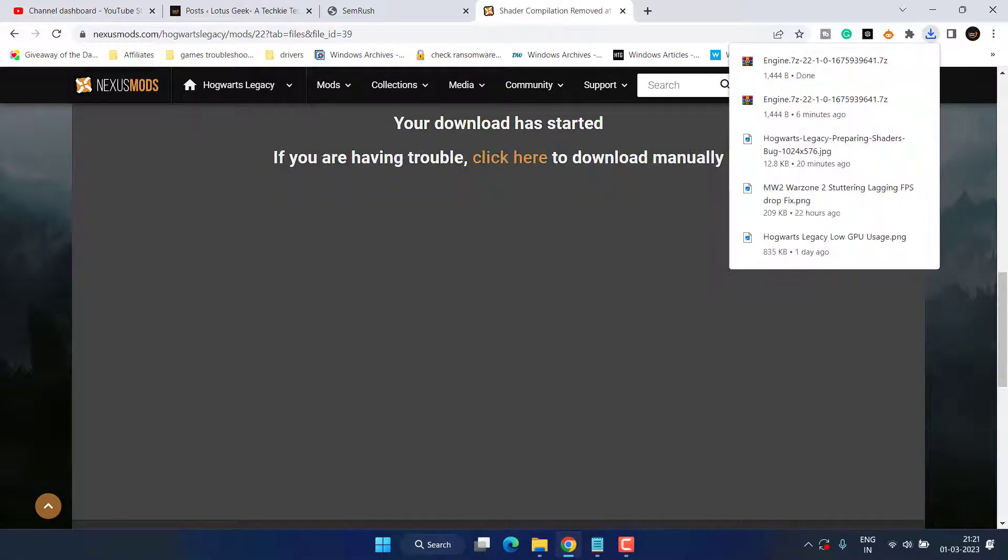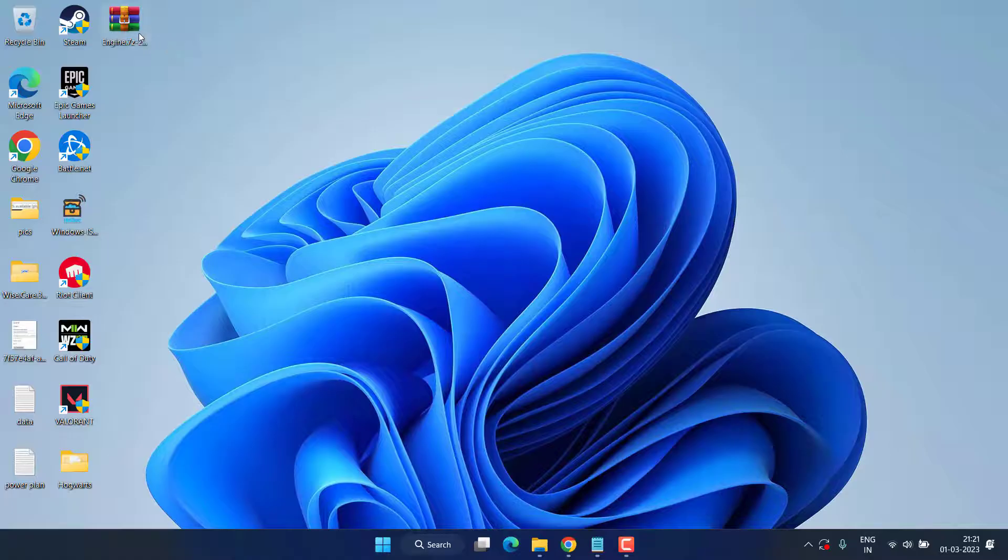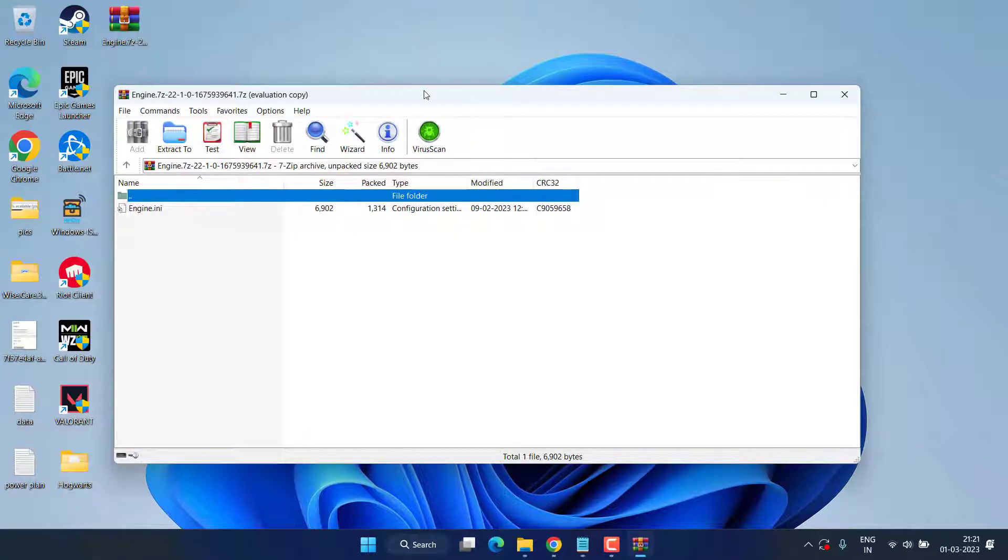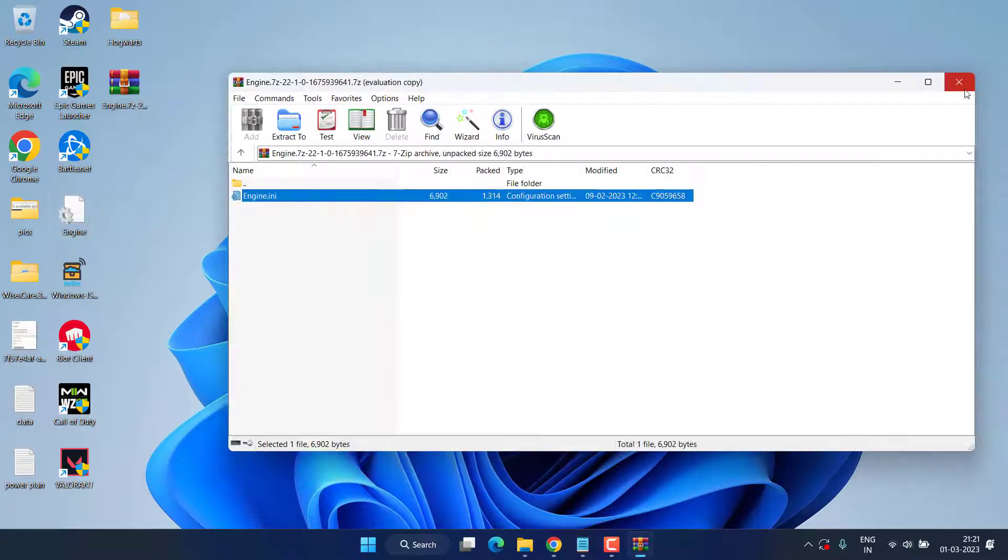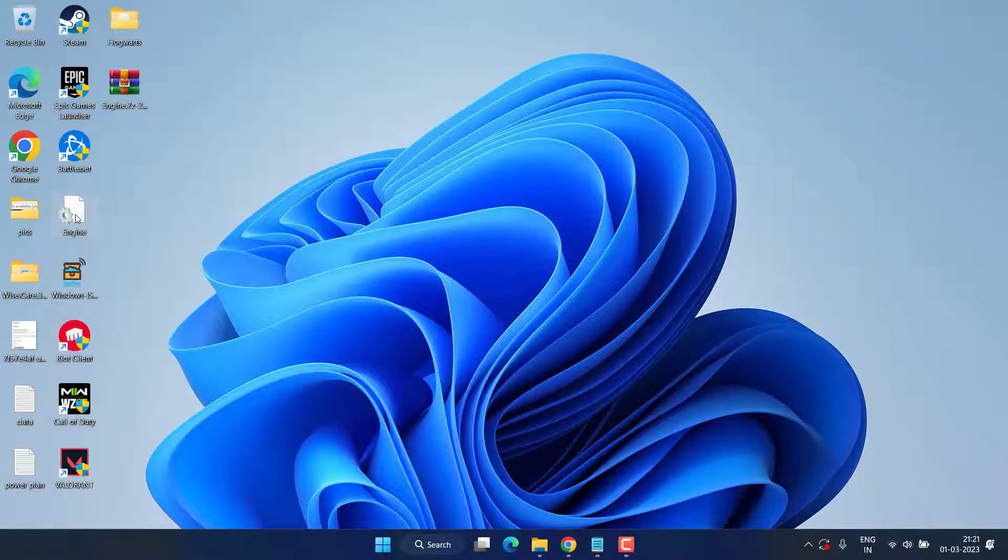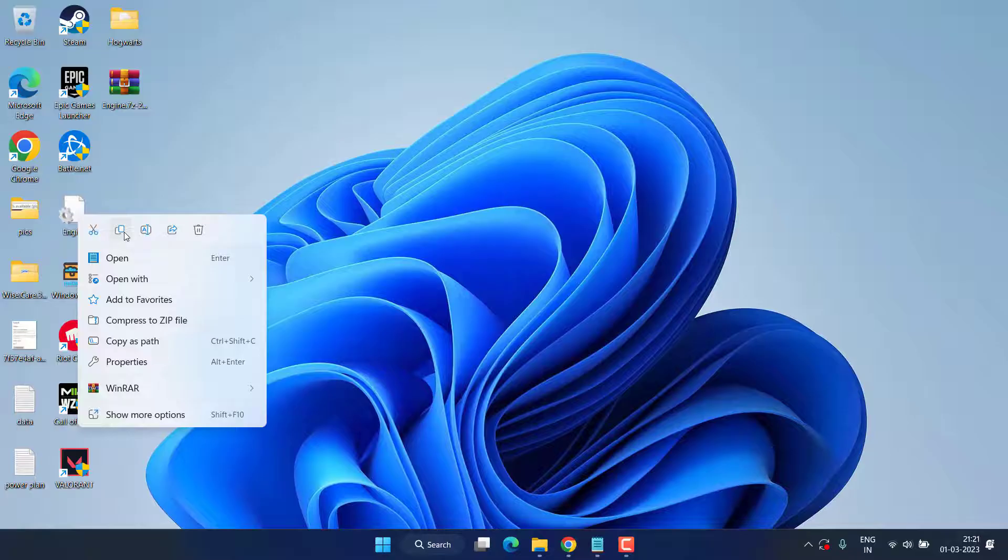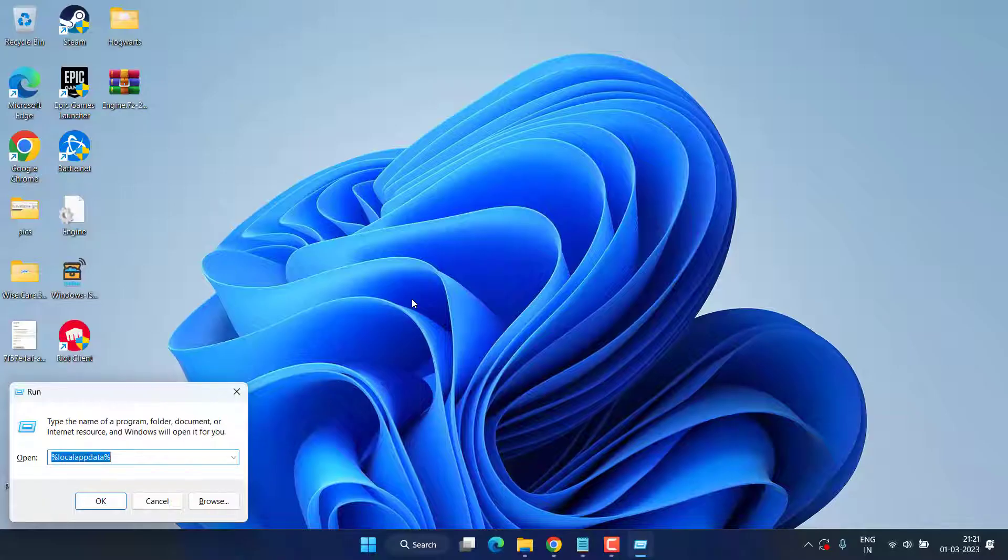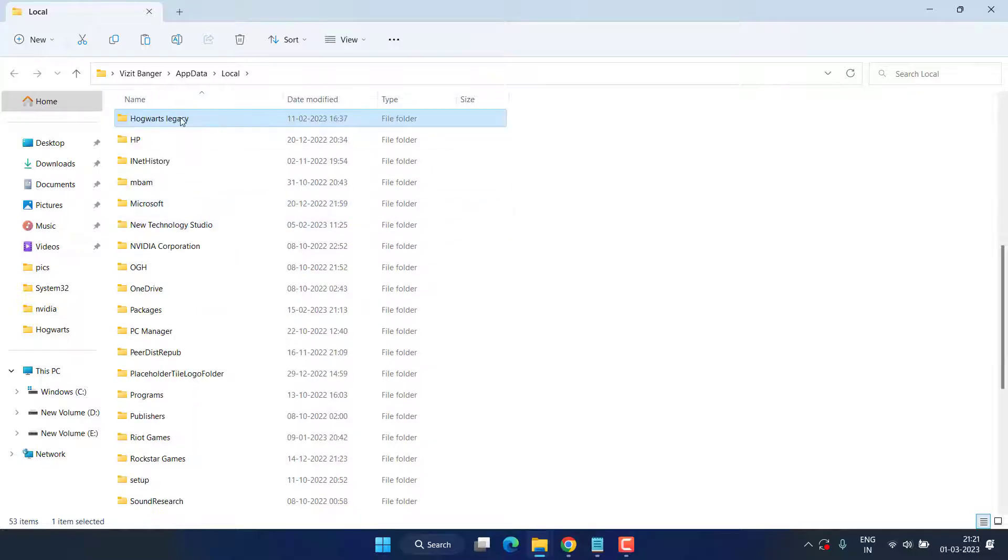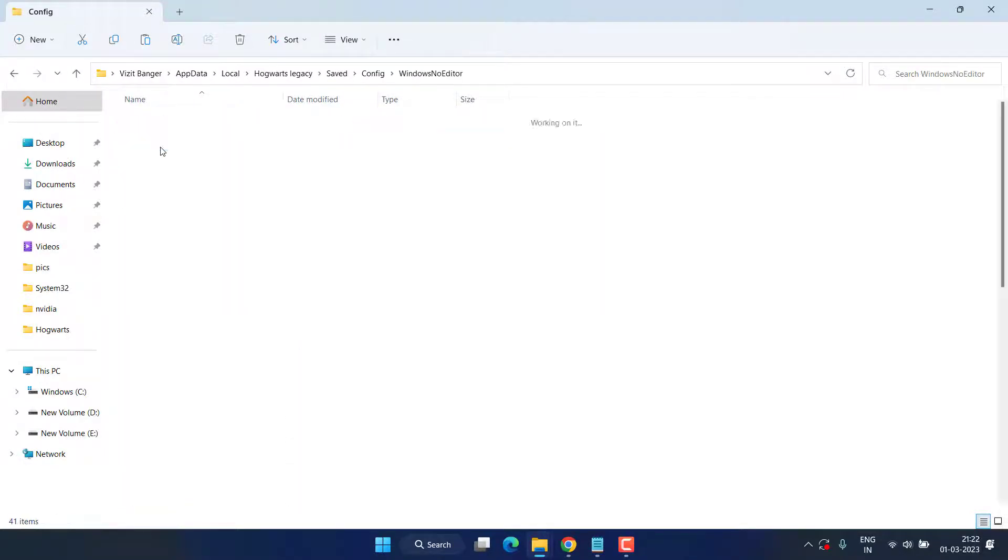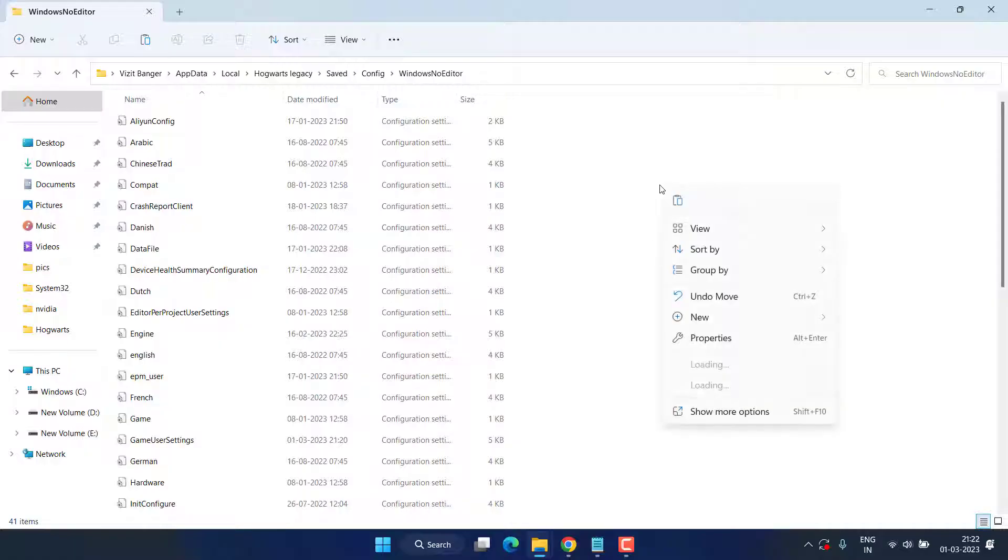Once it is saved, unzip the file, now close it. Right-click on the file you have unzipped and choose the option Copy. Once copied, again open the same folder which is present in Local App Data - Hogwarts Legacy, Saved, Config, Windows No Editor - and here right-click and choose the option Paste.